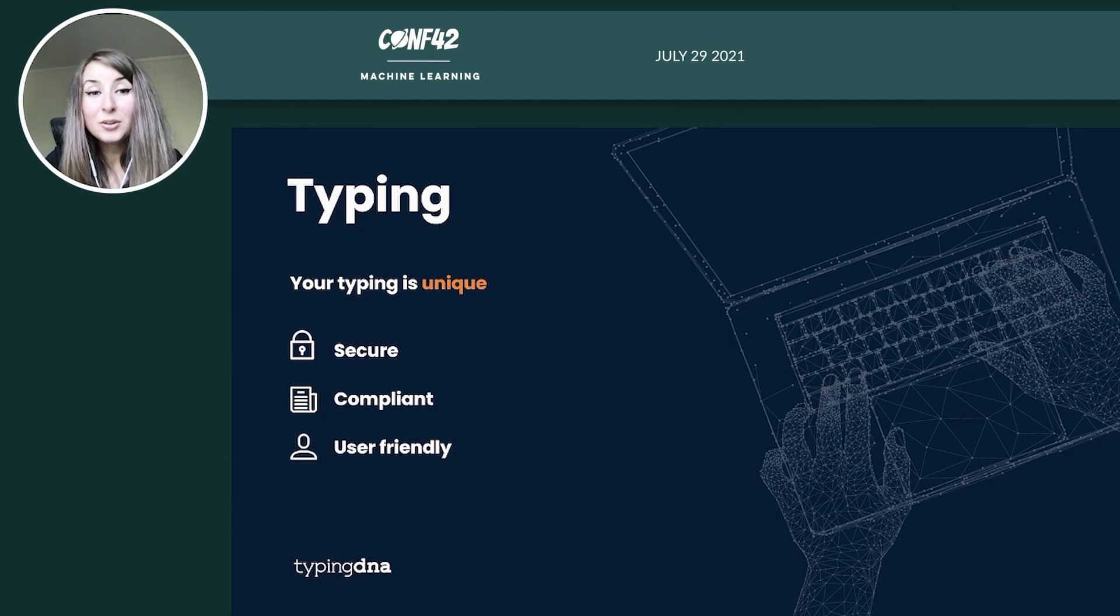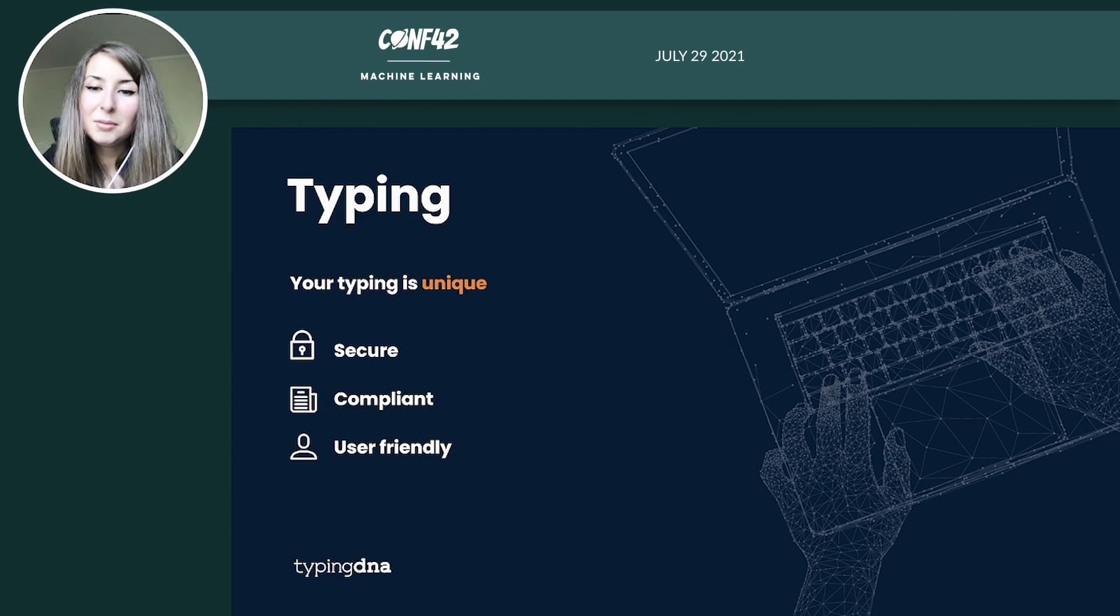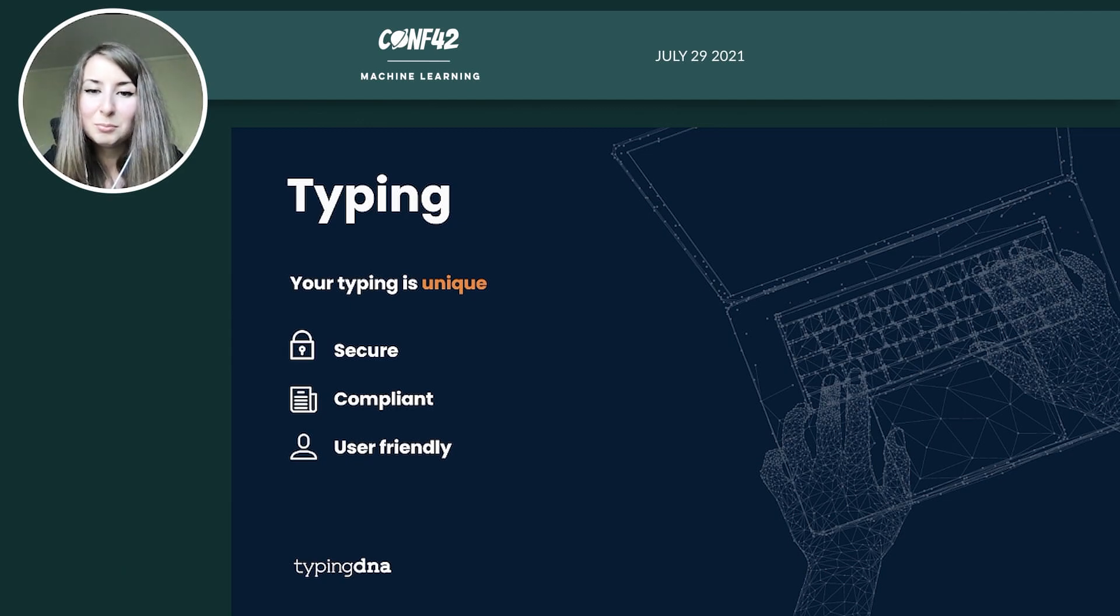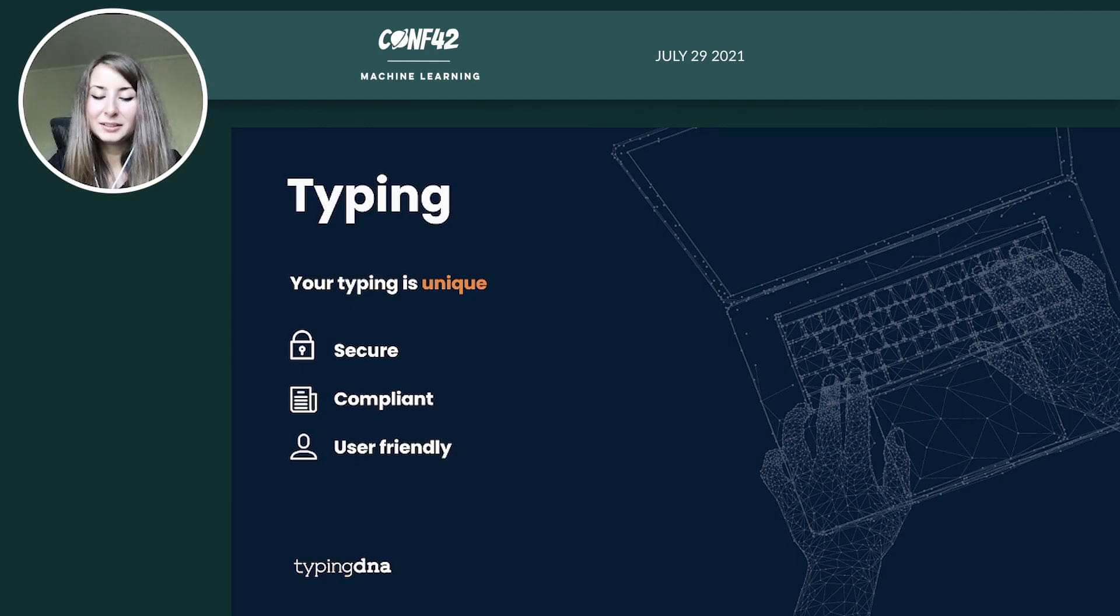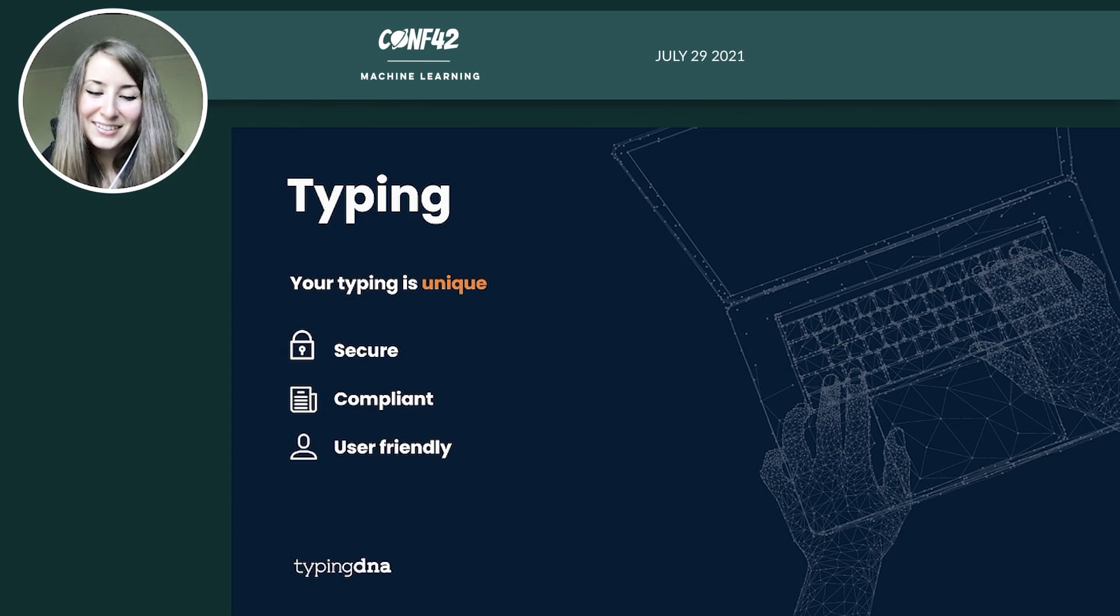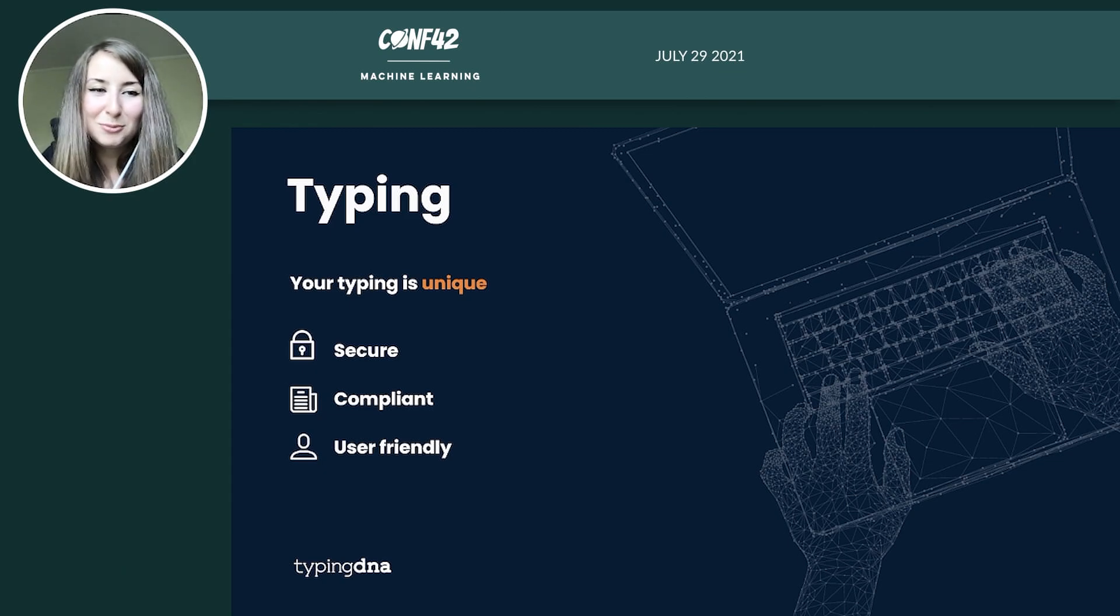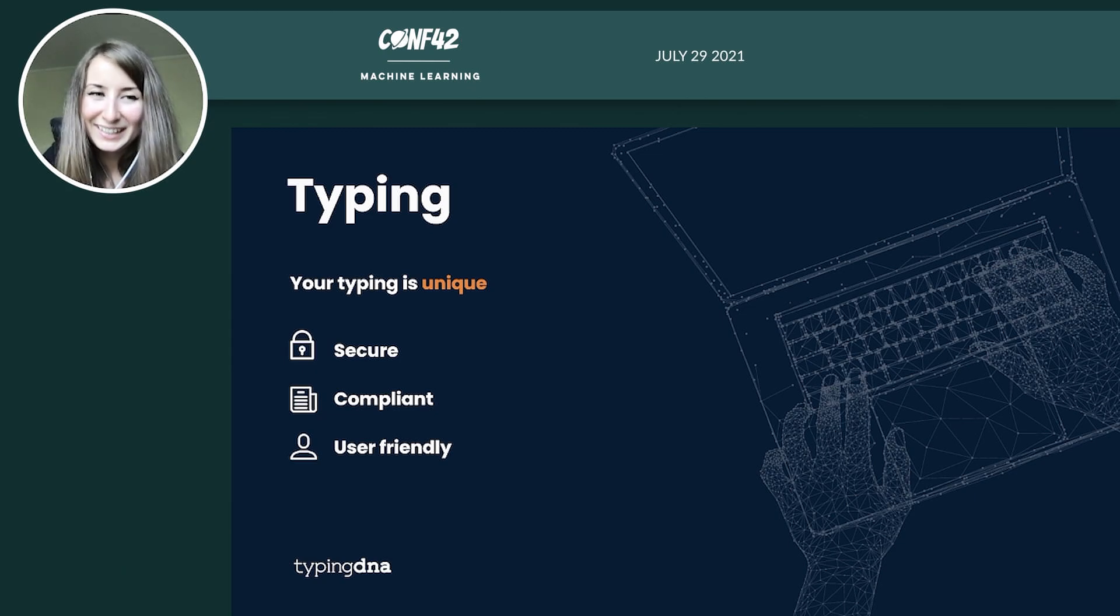And it also evolves as the user's typing behavior changes over time. So it's constantly adapted to the behavior. And it's kept as updated as possible. The more that you type, then the better your typing profile gets.